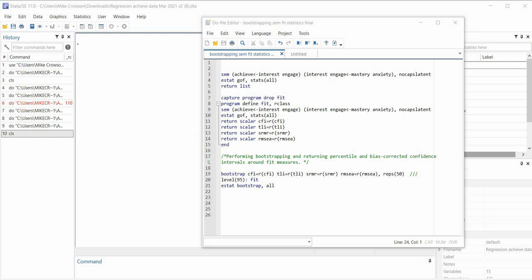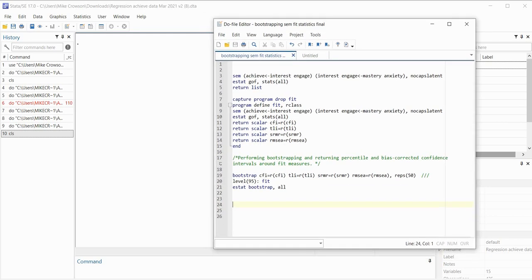Before I get started, I do want to mention that underneath the video description you'll find a link to the data file that I'm working from in this presentation, so you can download a copy of the data to follow along. You will also find the do file that you see on your screen, which contains the code I'll be going through. With some minor modifications, you can use this code to generate bootstrap confidence intervals for your own analysis.